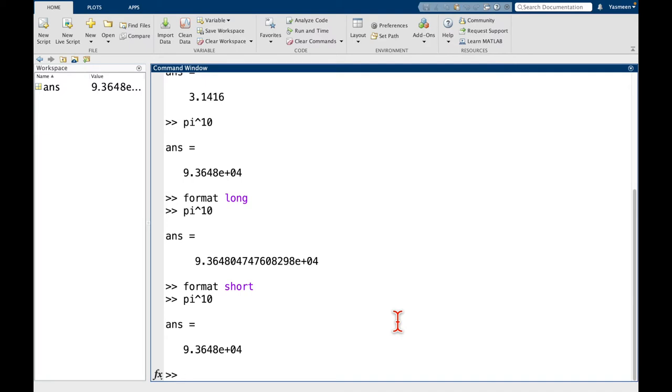But a very important principle of coding and just math and learning in general is how to look for things and how to get help when you need it. So one of the first places you might look for help is by typing the help command followed by what you want help with. So in this case, let's take a look at format. Again, I'm going to press the enter key.